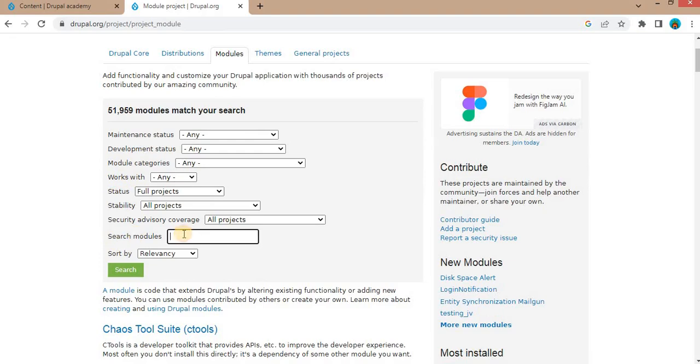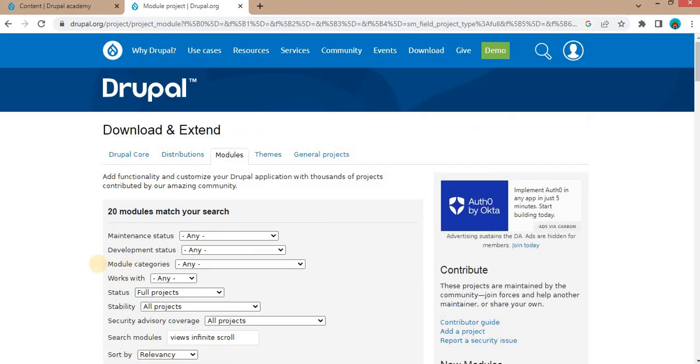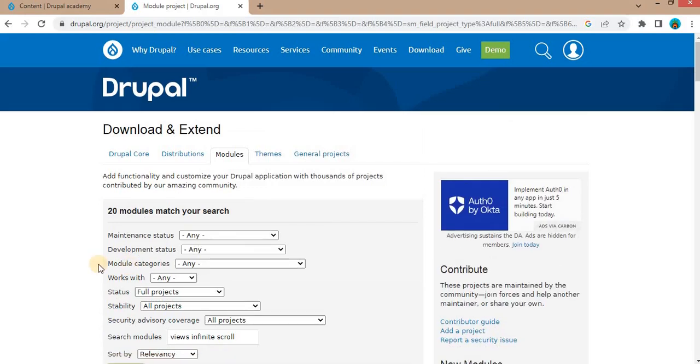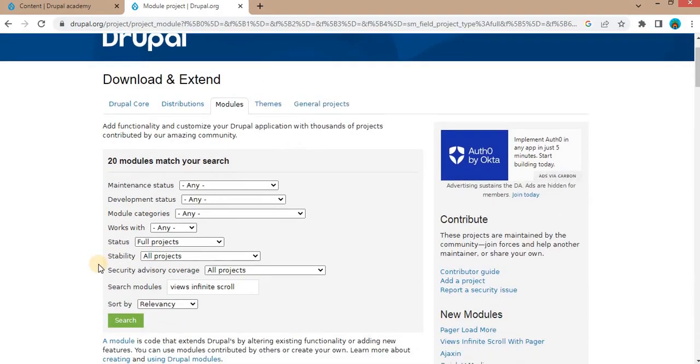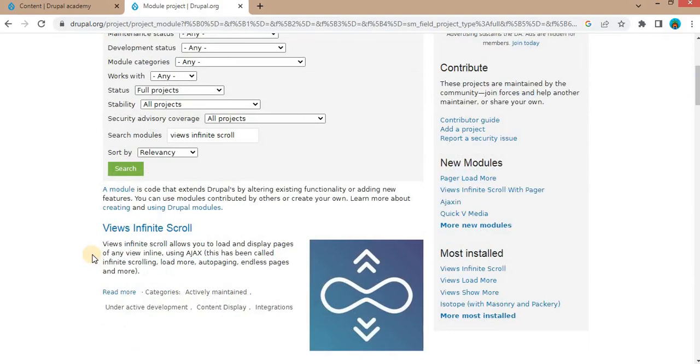I want to download and install the Views Infinite Scroll module, which is used to add infinite scroll to the view pages. After that, click on the module link.